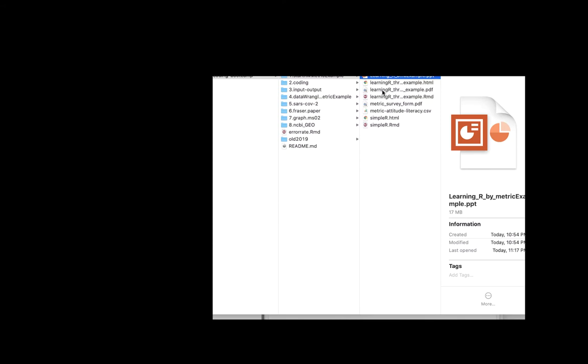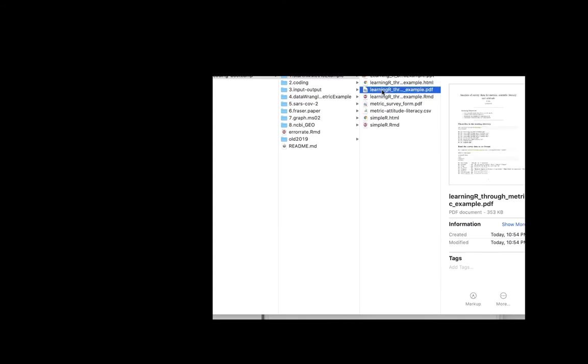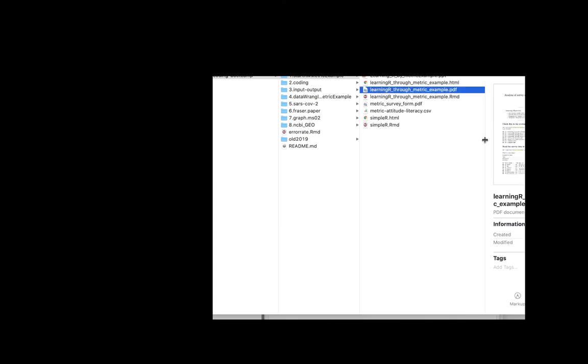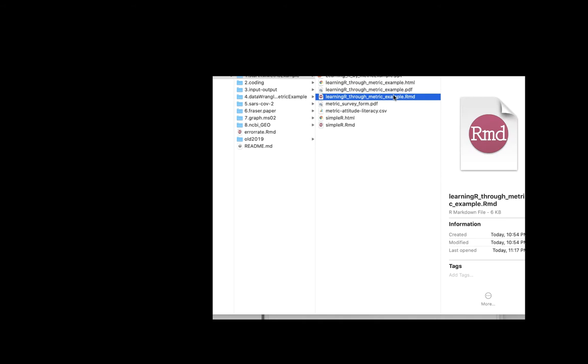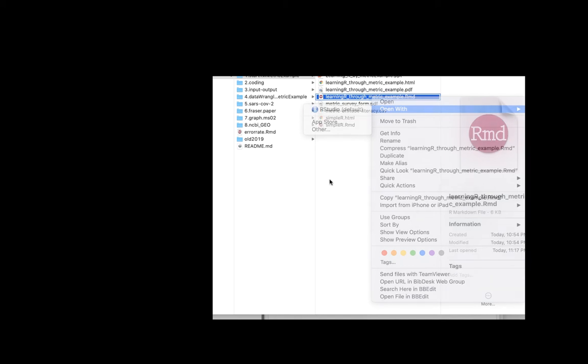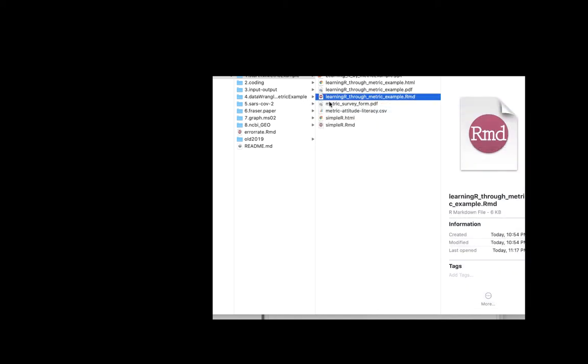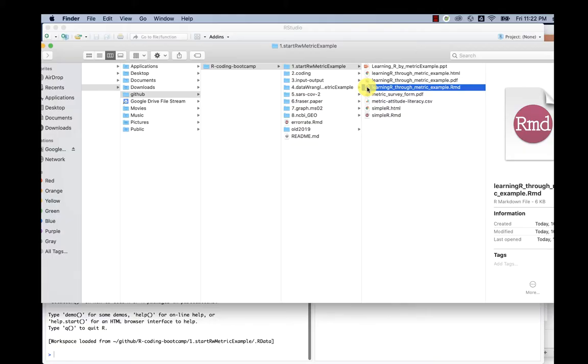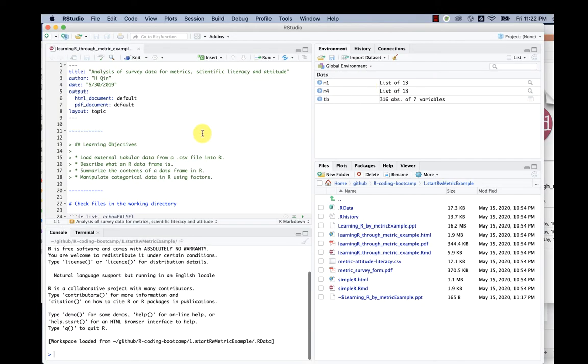You can get the R markdown file by choosing the RMD file learning R through metric example. On Mac, I can right click to make sure it's opened by RStudio. On PC, you also need to make sure it's opened by RStudio. In this case, I double click, and it takes me to RStudio.